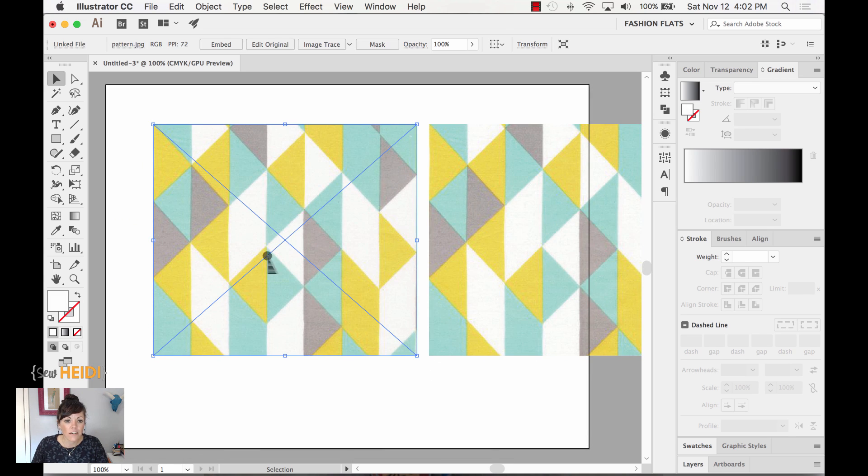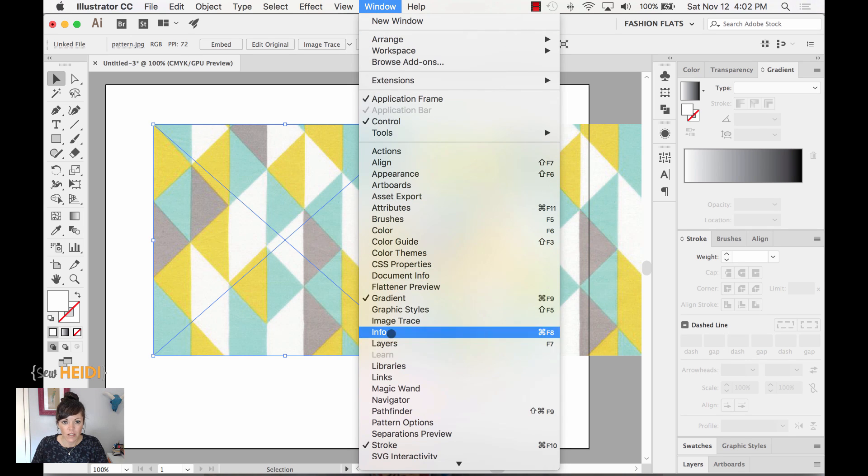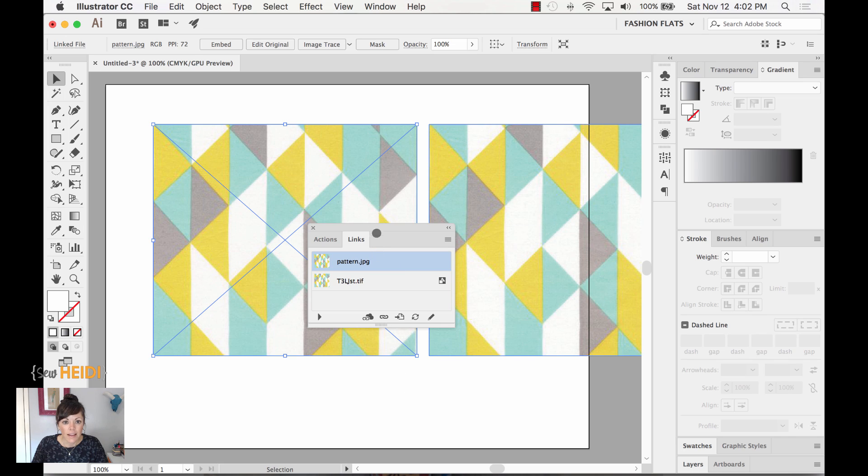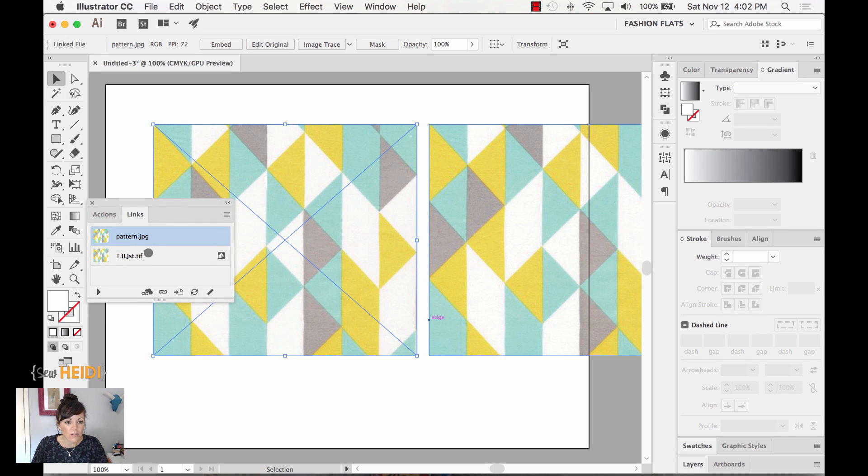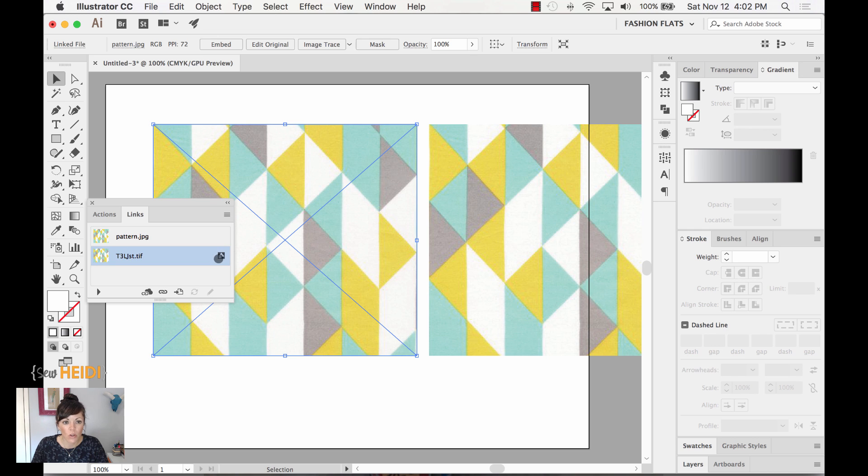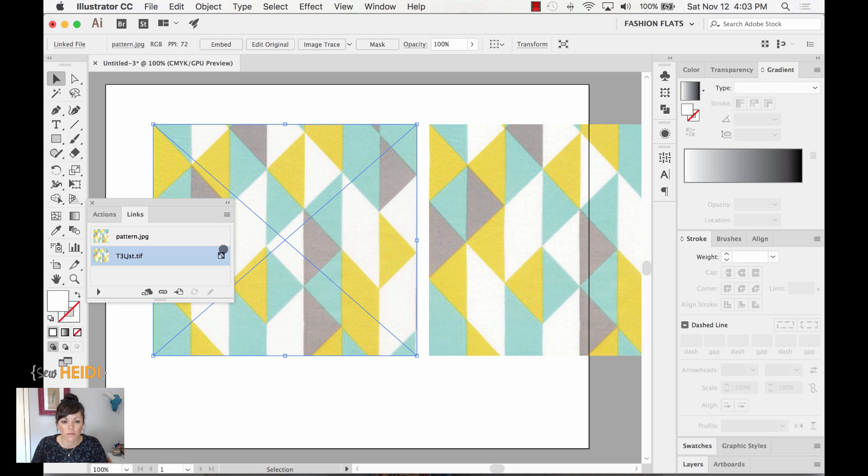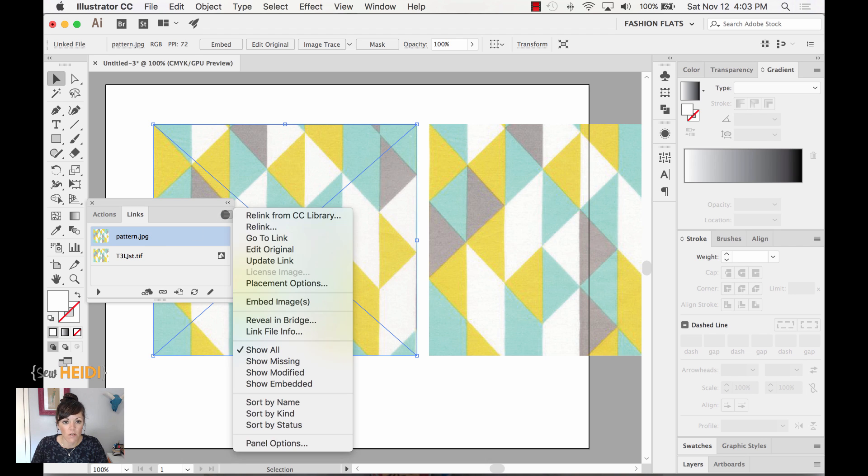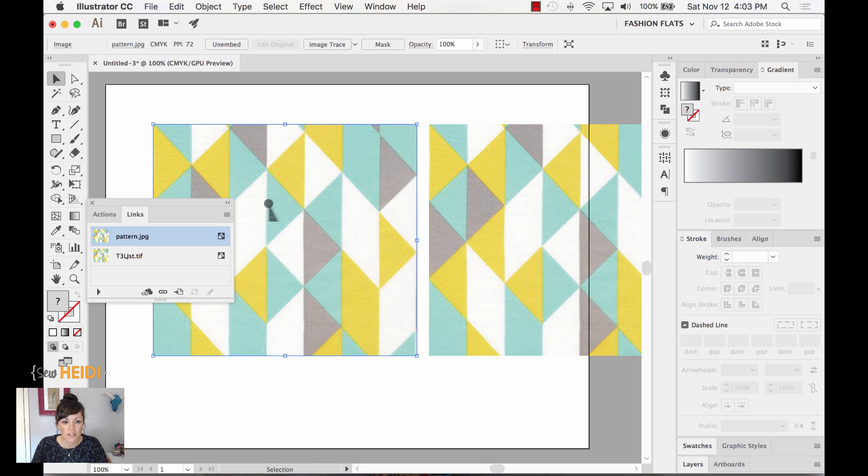I'm going to select this one here. I'm going to come up to Window, Links. From this, you'll notice there's a couple different things that look different in here. First is the pattern.jpg that I have selected right now does not have this icon here like the one below it does. This little icon here shows you the difference between linked and embedded images. What we can do is with this pattern selected right here, we can come up to this drop down, and we can choose Embed Images. You'll notice the X goes away. That icon has now changed to that little graphic, and we're all set.